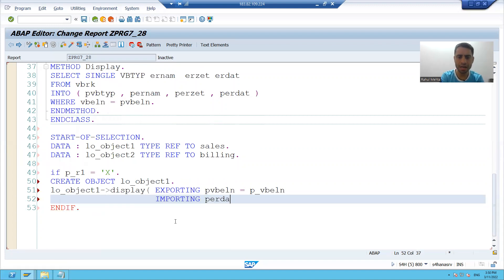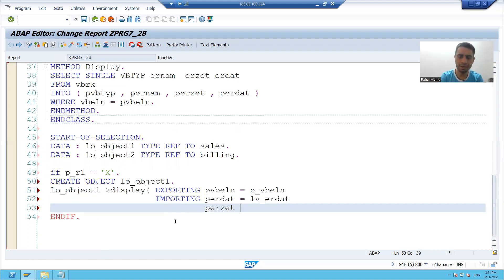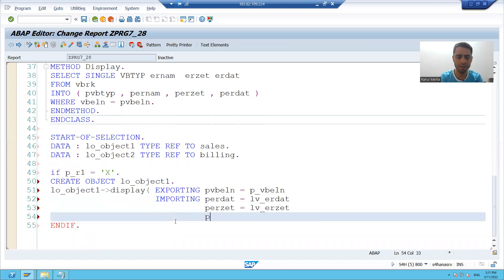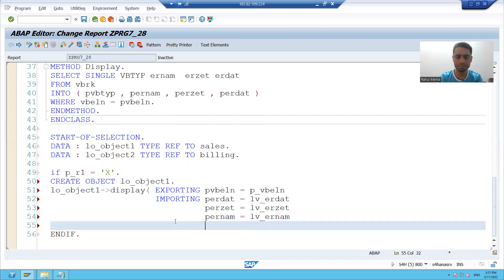ERDAT is equal to lv_underscore_ERDAT, ERDAT2 is equal to lv_underscore_ERZET, ERNUM is equal to lv_underscore_ERNUM and VBTYP is equal to lv_underscore_VBTYP.